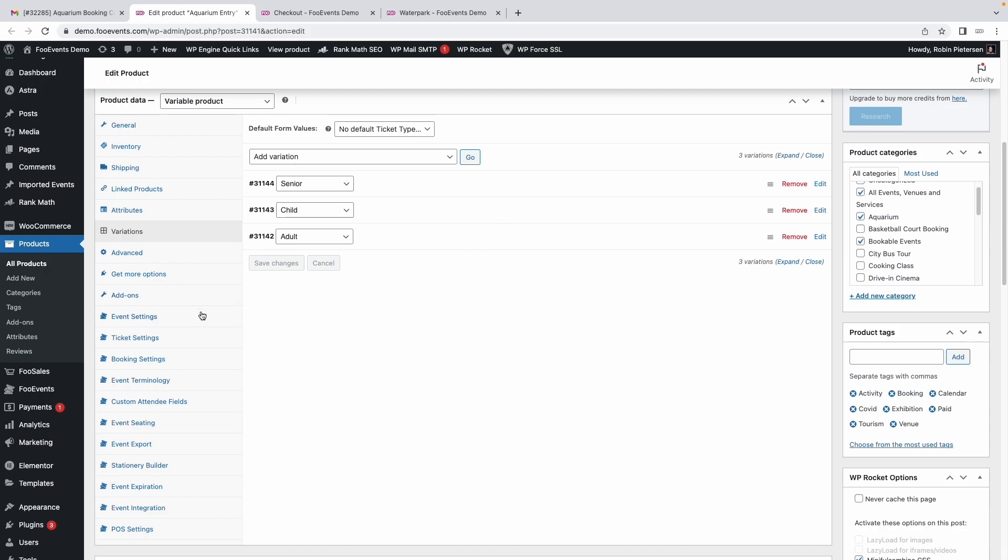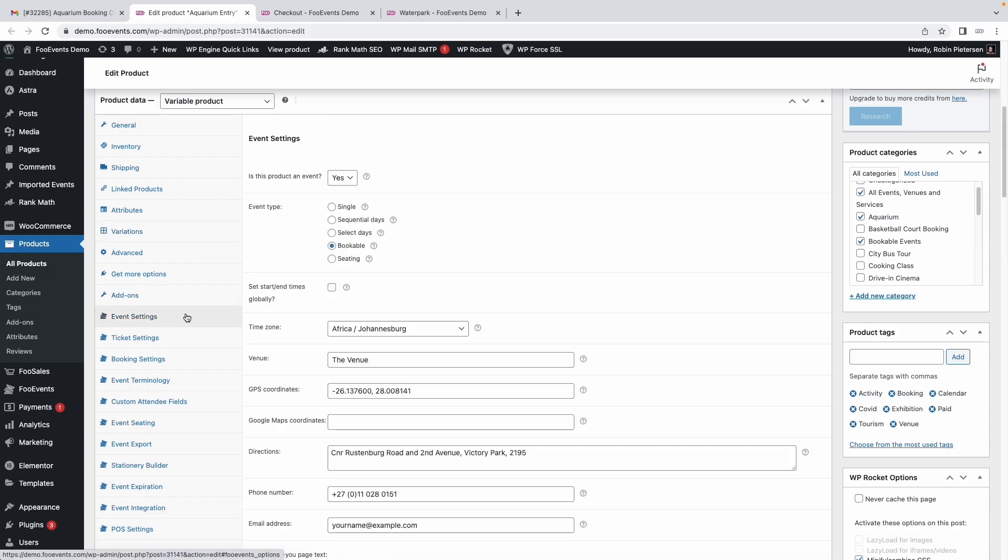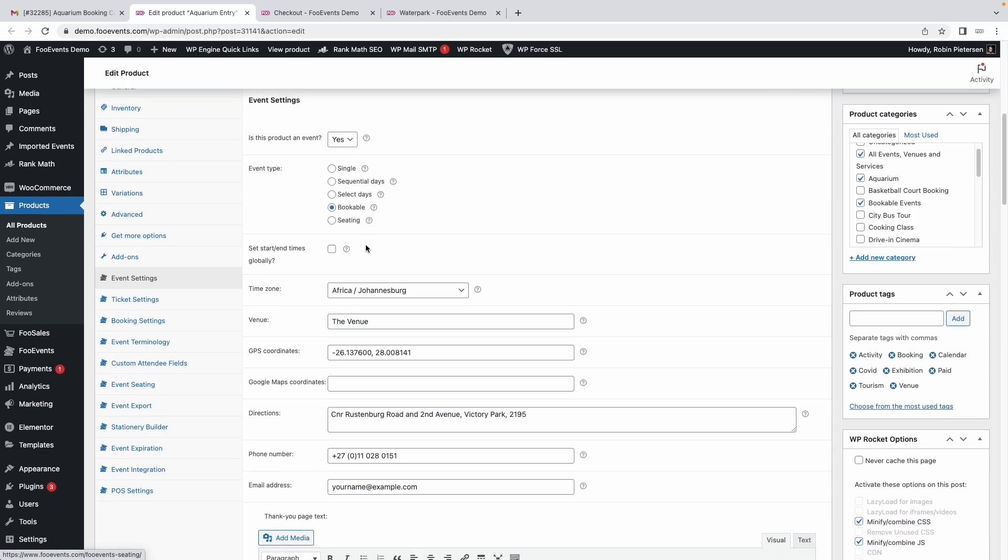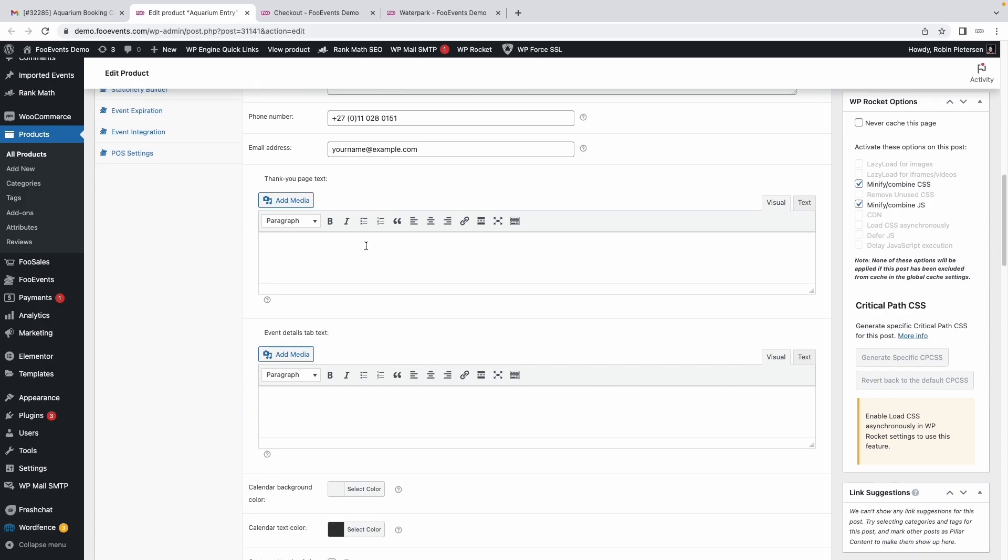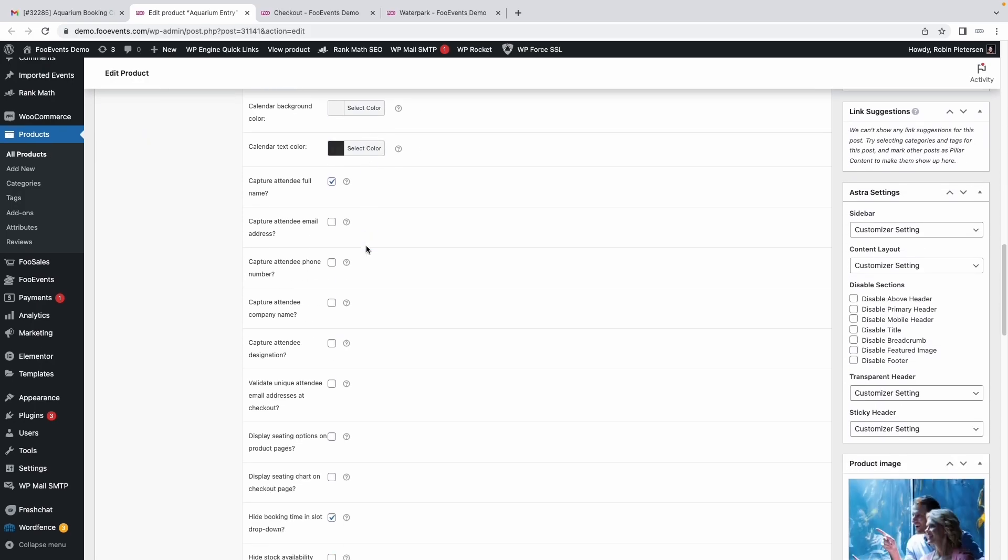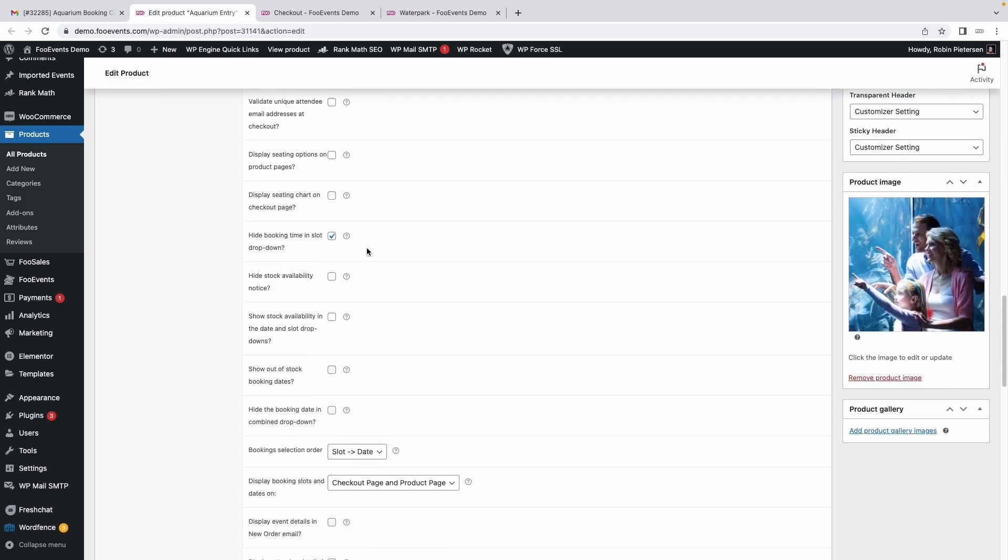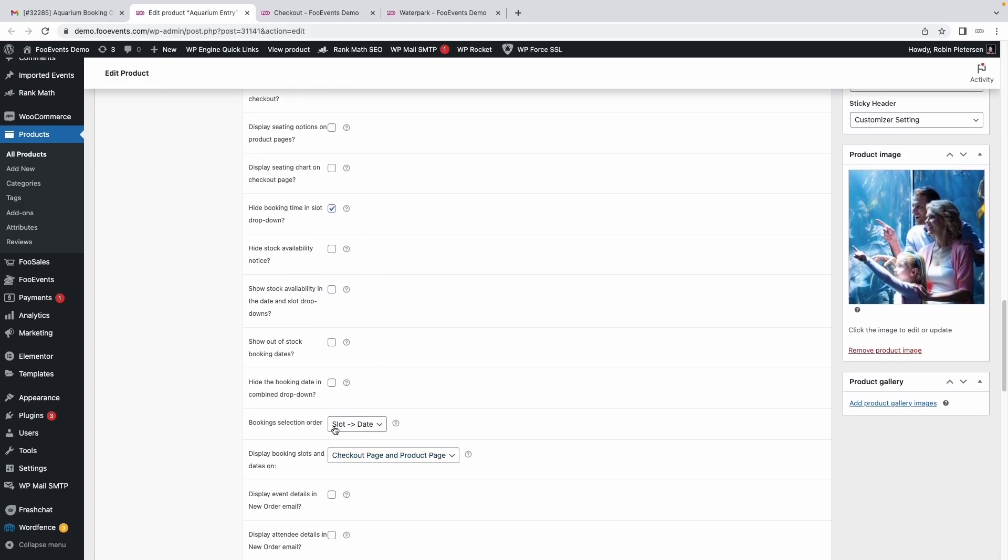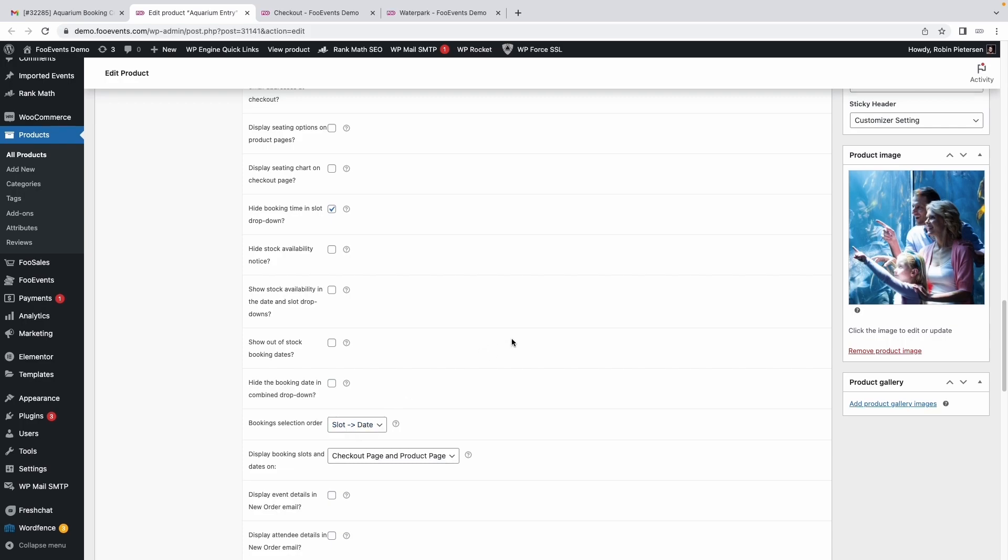Next, we'll need to go to the event settings, where we've selected this as an event and we've selected the bookable option. Then if you scroll down, you just need to make sure that the booking selection order is slot to date.